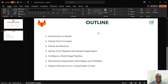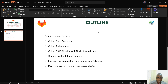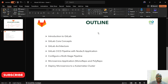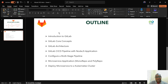We're also going to see how to configure a multi-stage pipeline — meaning deploying to a development environment, a staging environment, and a production environment. After that, we'll cover microservice deployment on GitLab CI/CD, discussing monorepo and polyrepo strategies. Finally, we'll look at how to deploy a microservice application to a Kubernetes cluster, and that's where we wrap up.